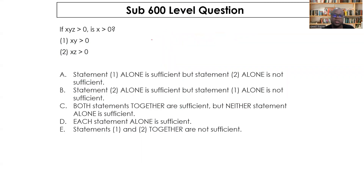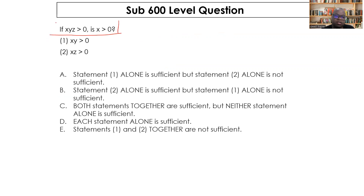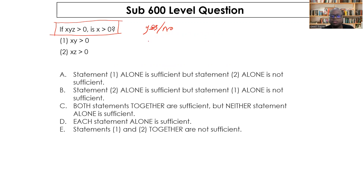The next sub-600 question: if x, y, and z are multiplied together giving a value greater than zero, is x greater than zero? This requires breaking down the conditions before determining sufficiency. To answer consistently yes, x must be continuously greater than zero; to answer consistently no, x must be less than zero.